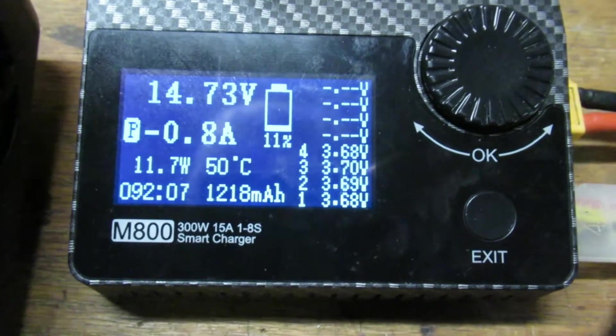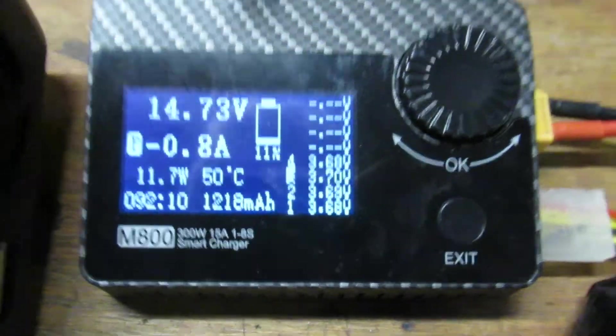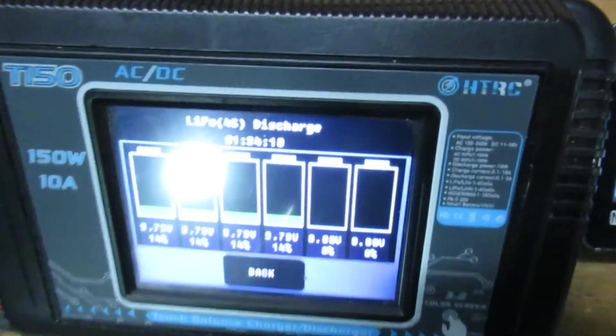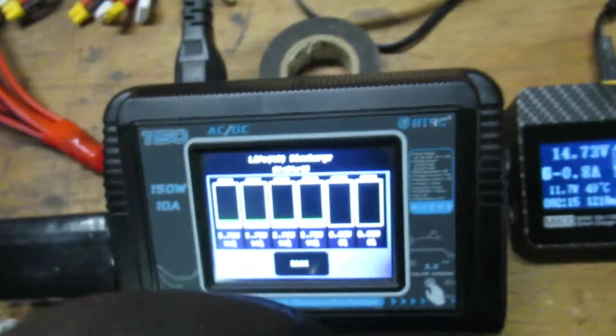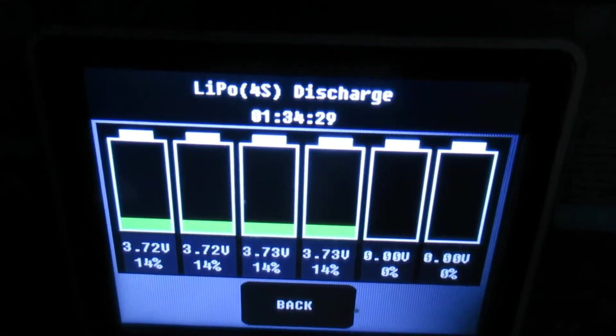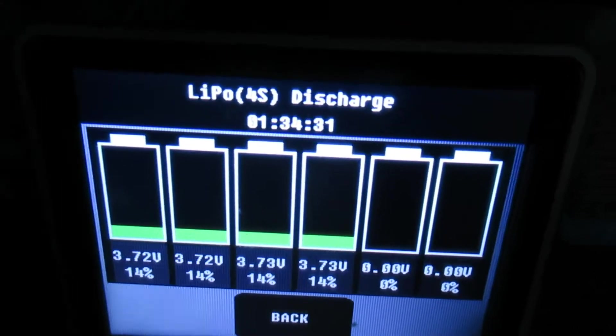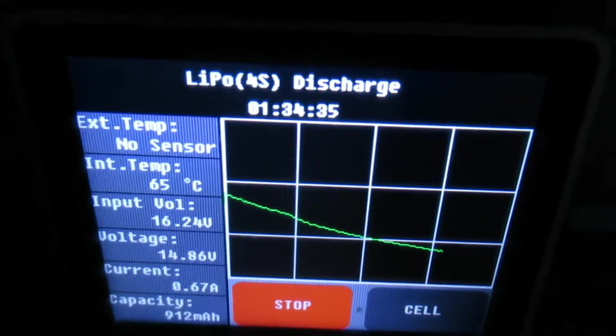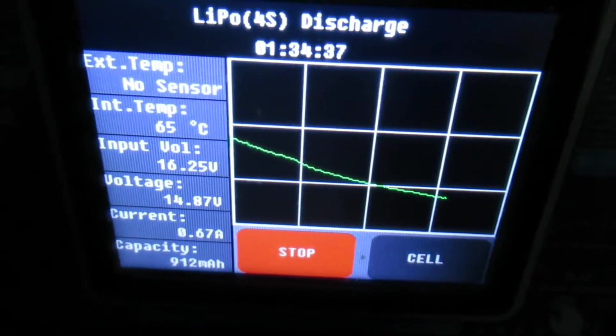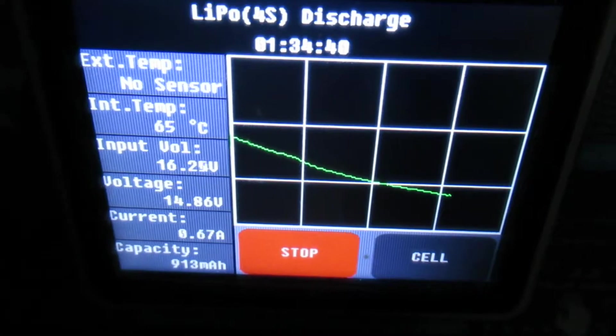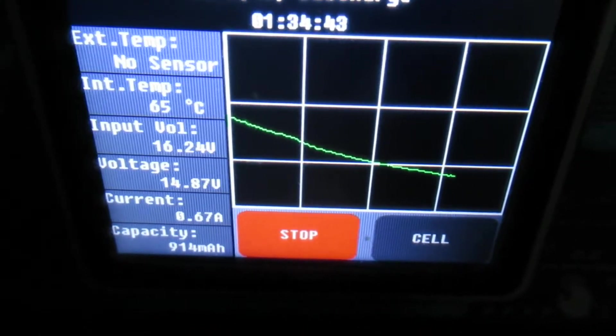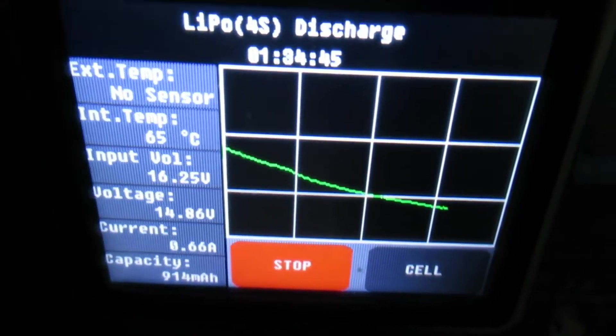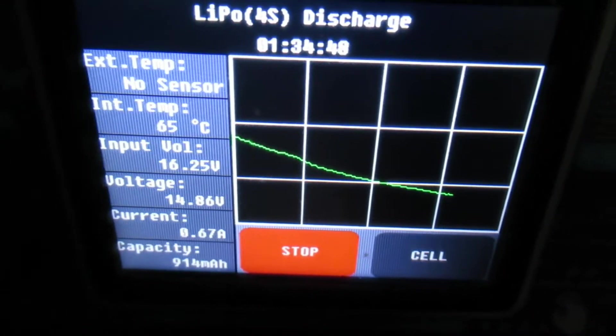You can see the state of charge there at 11 percent. And this other one here, let me shut the light off. You can see we're about 3.7 volts. Discharge rate is at 0.67 amps, and this pack only has 913 milliamp hours. And we're also at about 90 minutes there up on top.